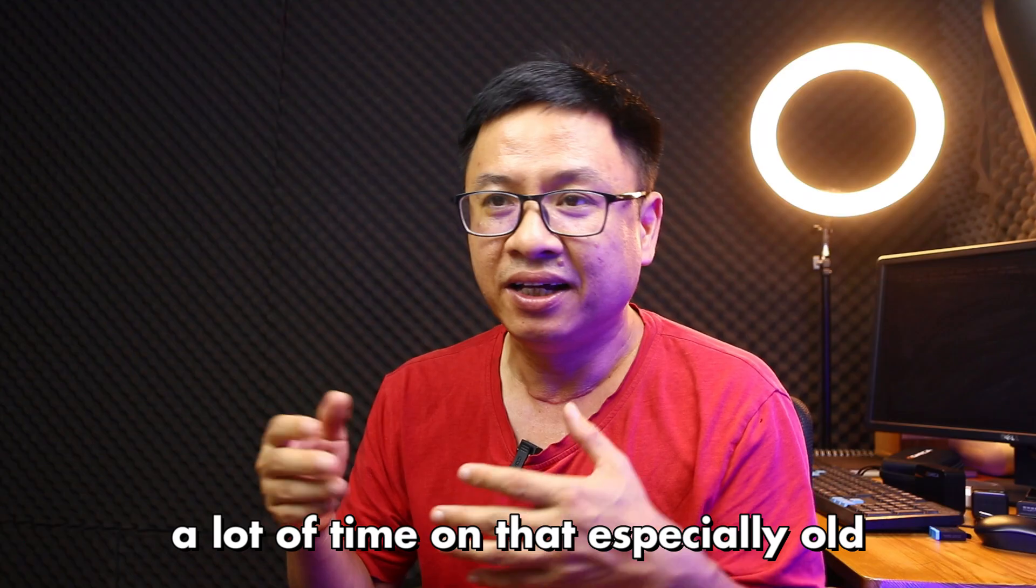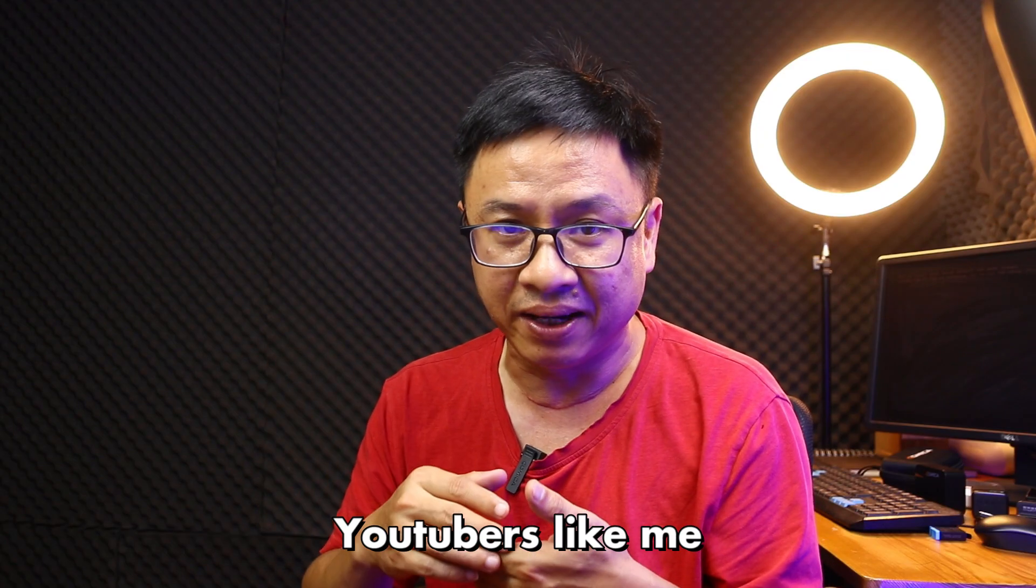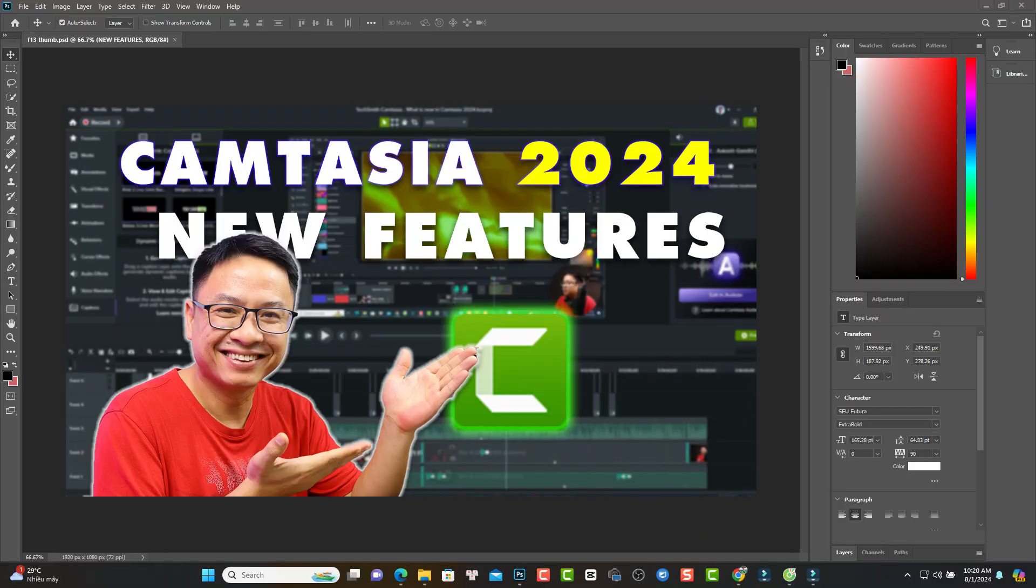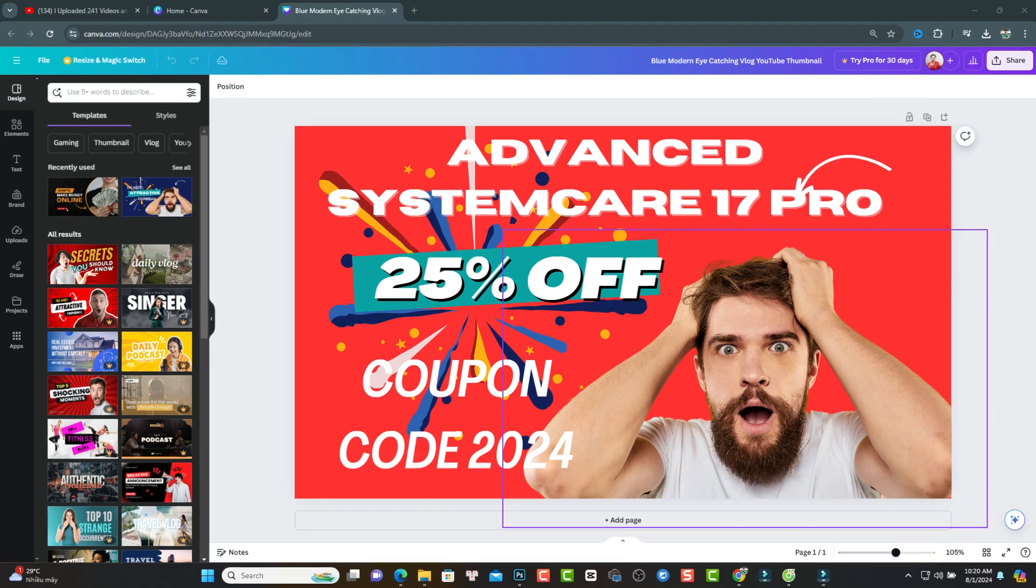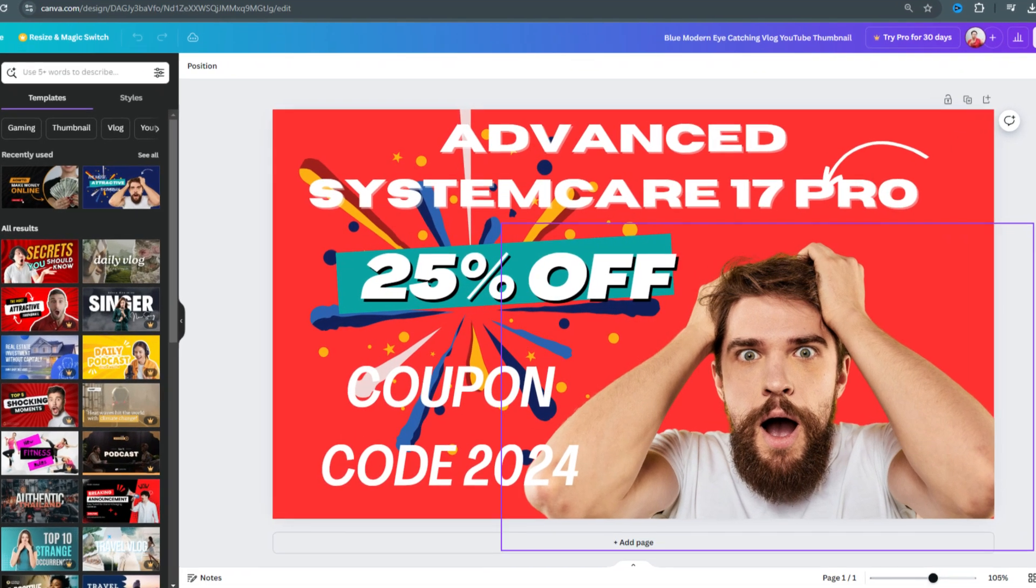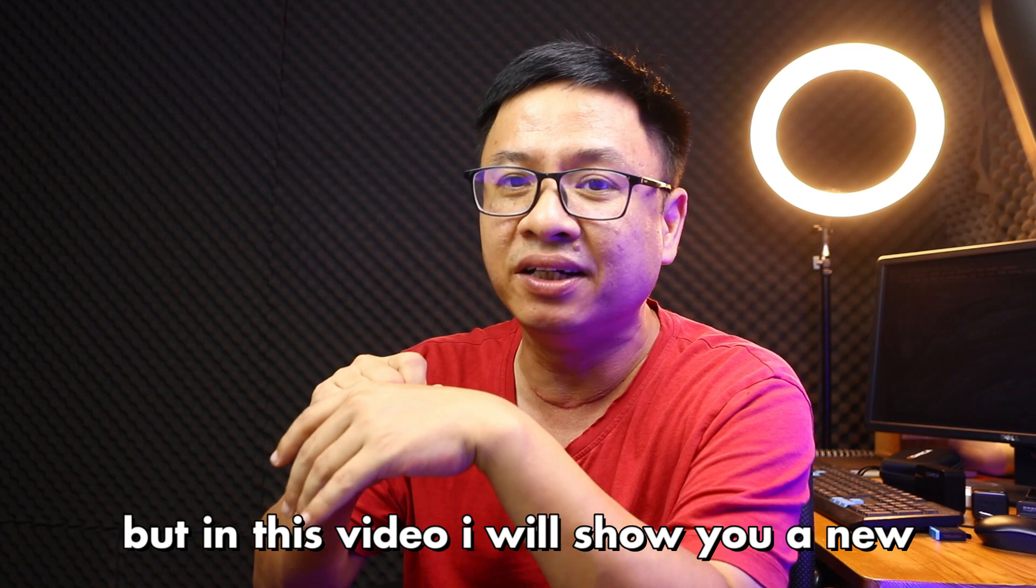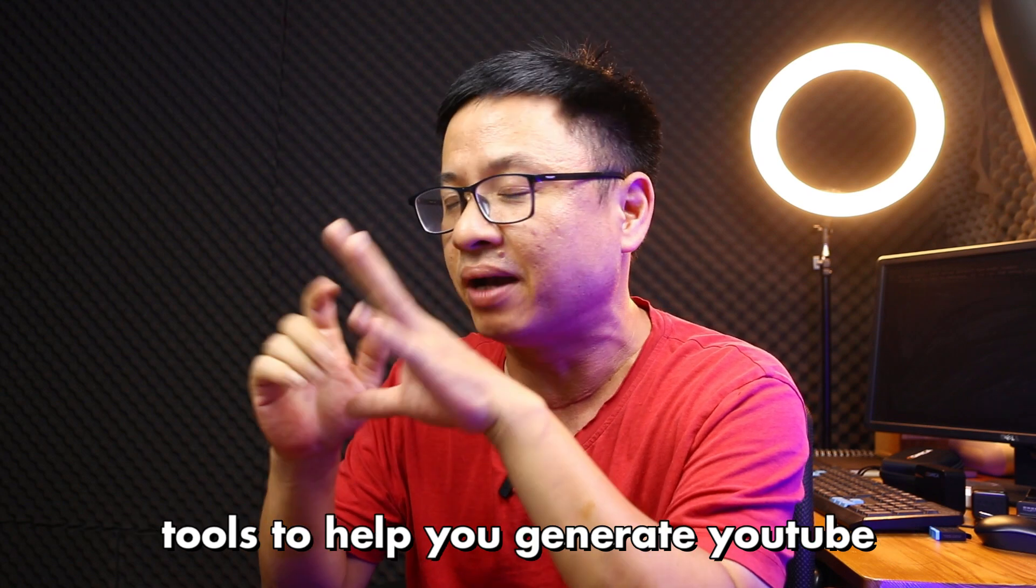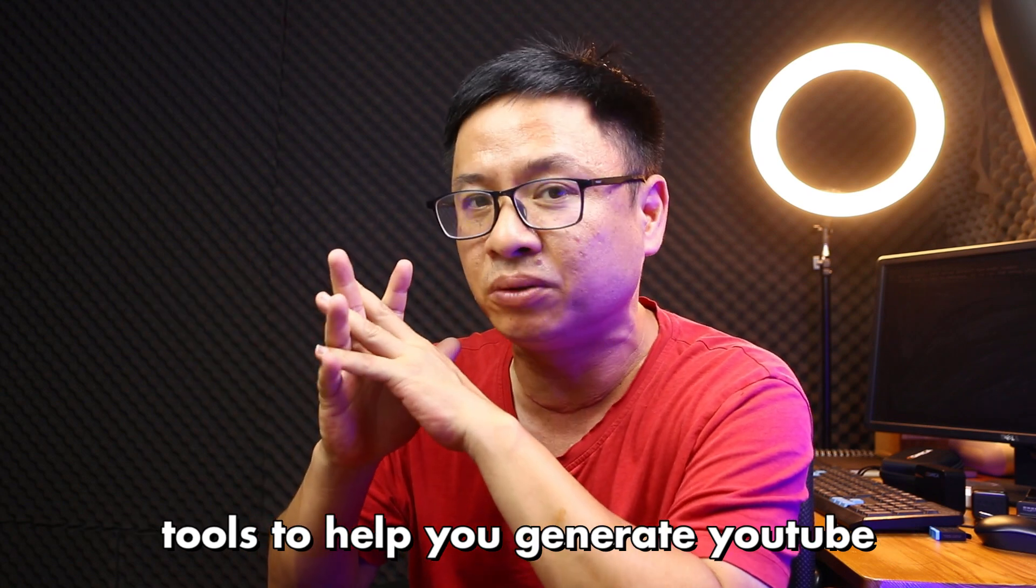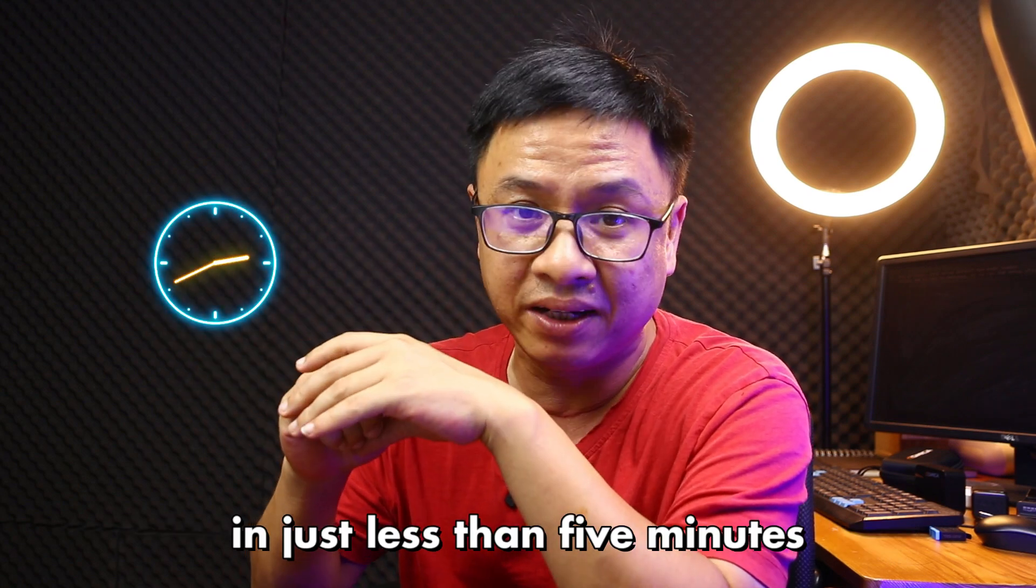People spend a lot of time on that, especially old YouTubers like me. Normally, we will use Photoshop or Canva to create our YouTube thumbnails. But in this video, I will show you a new tool to help you generate YouTube thumbnails in just less than five minutes.